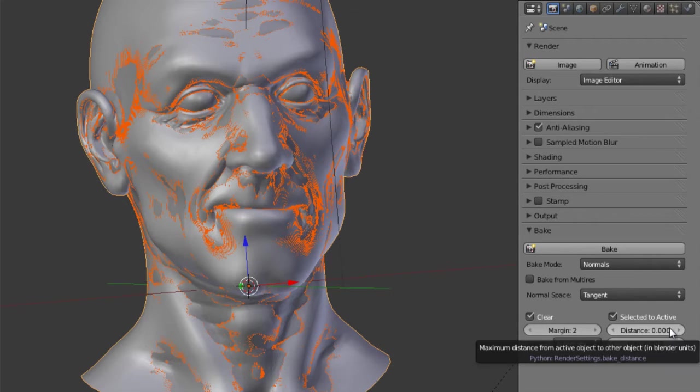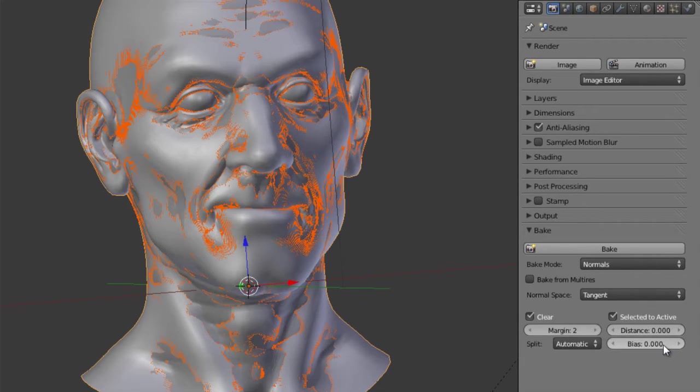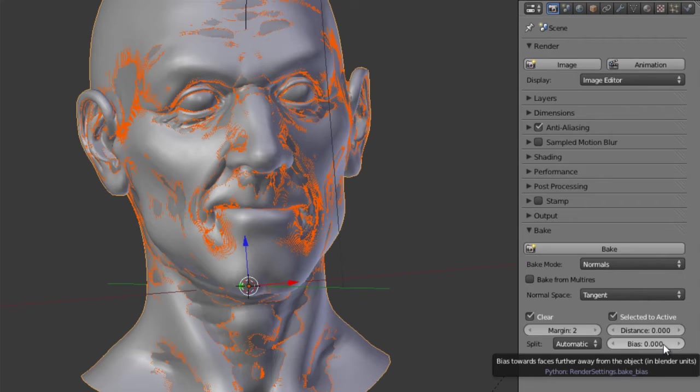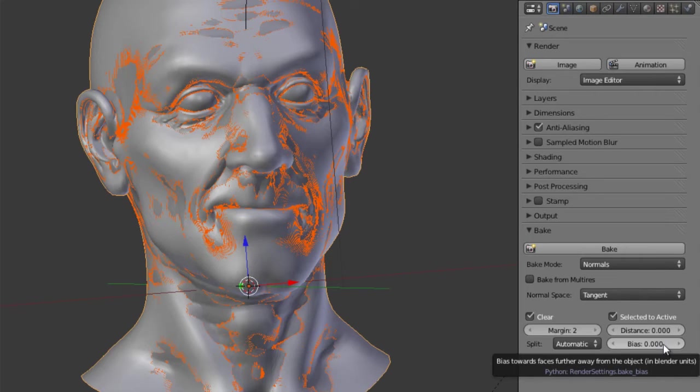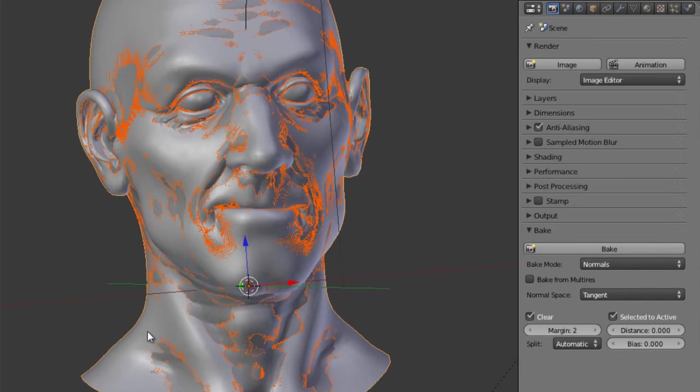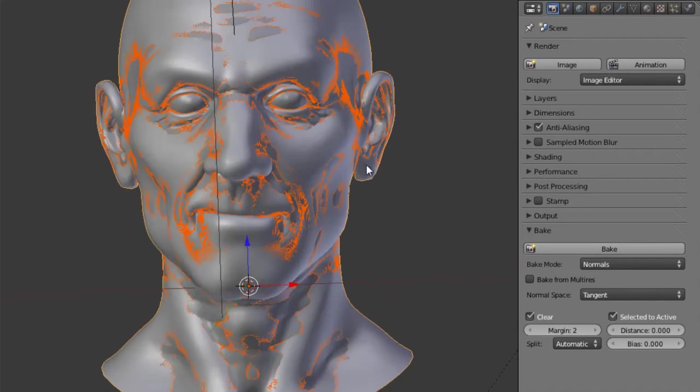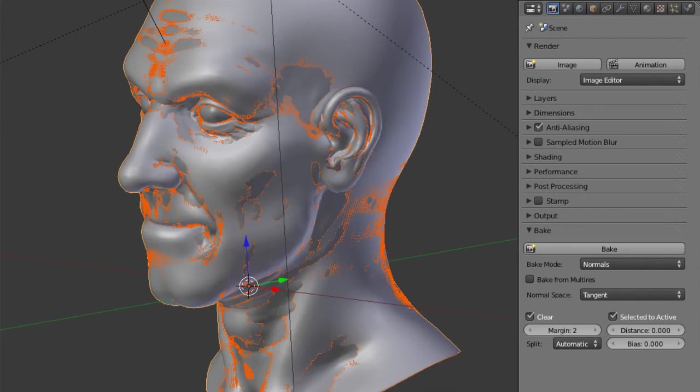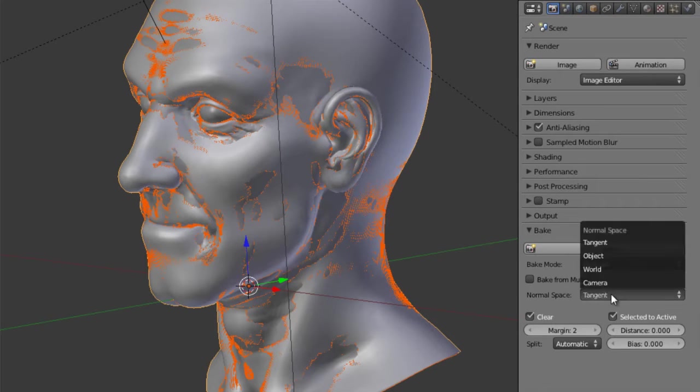Then we also have a distance setting for the maximum distance. And then a bias if you're working with pieces that are very close together. And so to prevent them from intersecting within themselves, within the bake process, then you can set the bias to basically restrict it to objects that are closer to the surface of the low-resolution mesh. So that's the normal map baking.